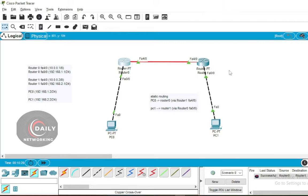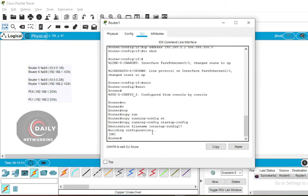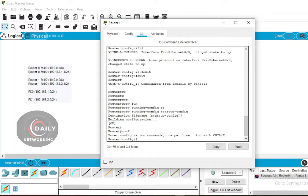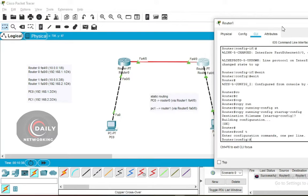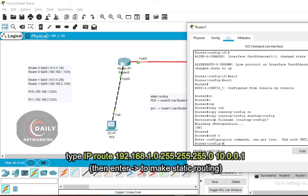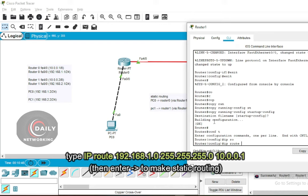Do the same thing on Router 1. Type 'config t', then type the command: IP route 192.168.1.0 255.255.255.0 10.0.0.1.